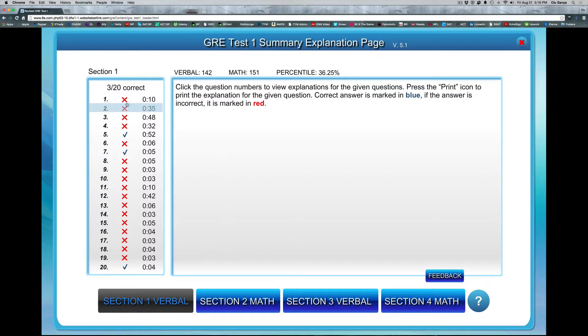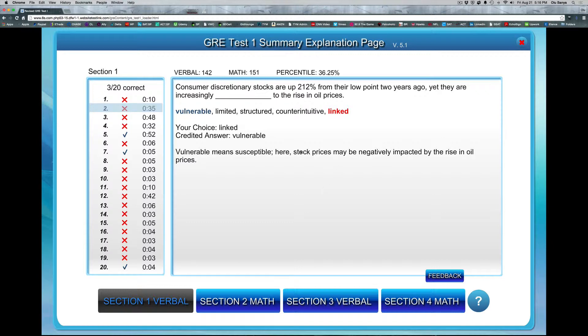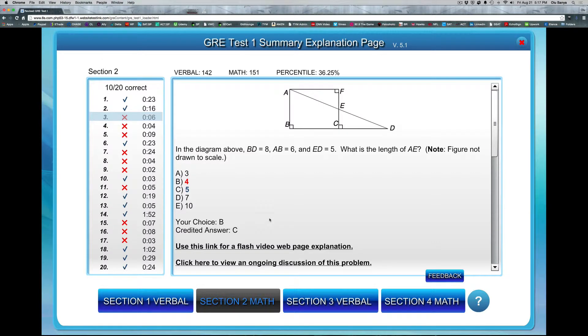So say for example, you did get the first four wrong. You can click on any one of them to pull up the questions for that particular section there and also give you an idea of what the right answer is. So for example, let's go into the math section here. Let's go to number three, which we missed on the math. Click on that.